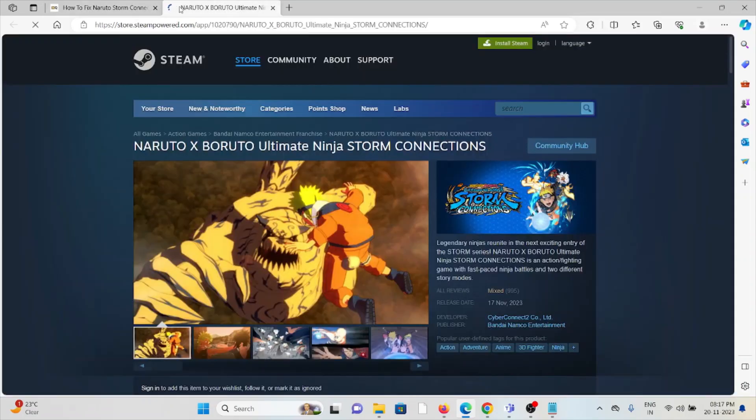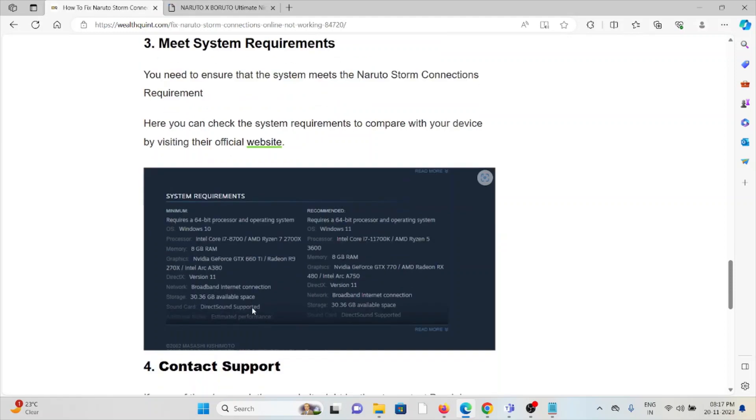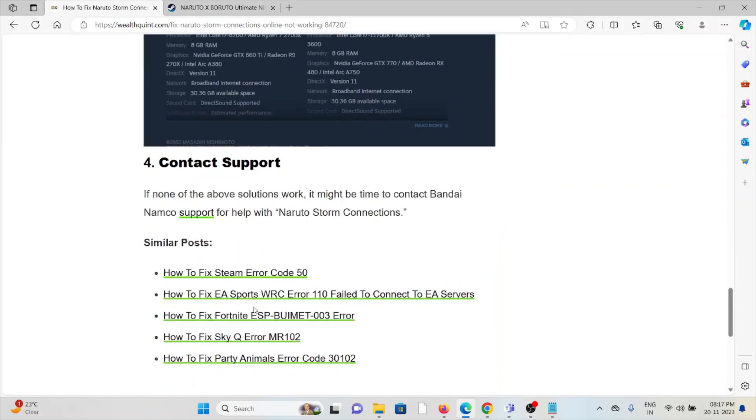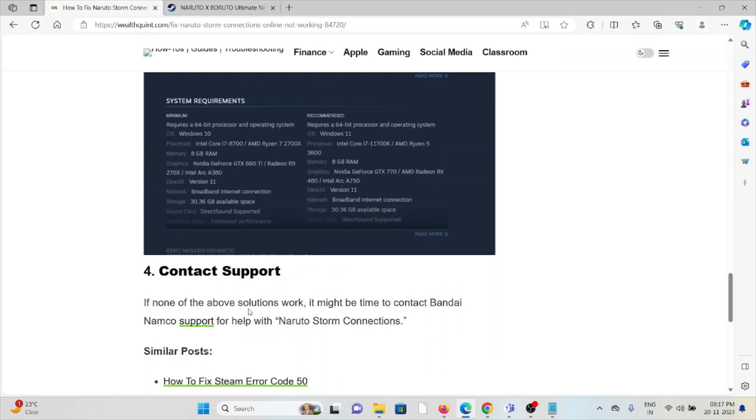The fourth method is to contact the support team. If you've tried all the troubleshooting methods and are still facing the problem, you can contact the support team for further assistance. They have the expertise to help you fix the problem and provide better solutions.